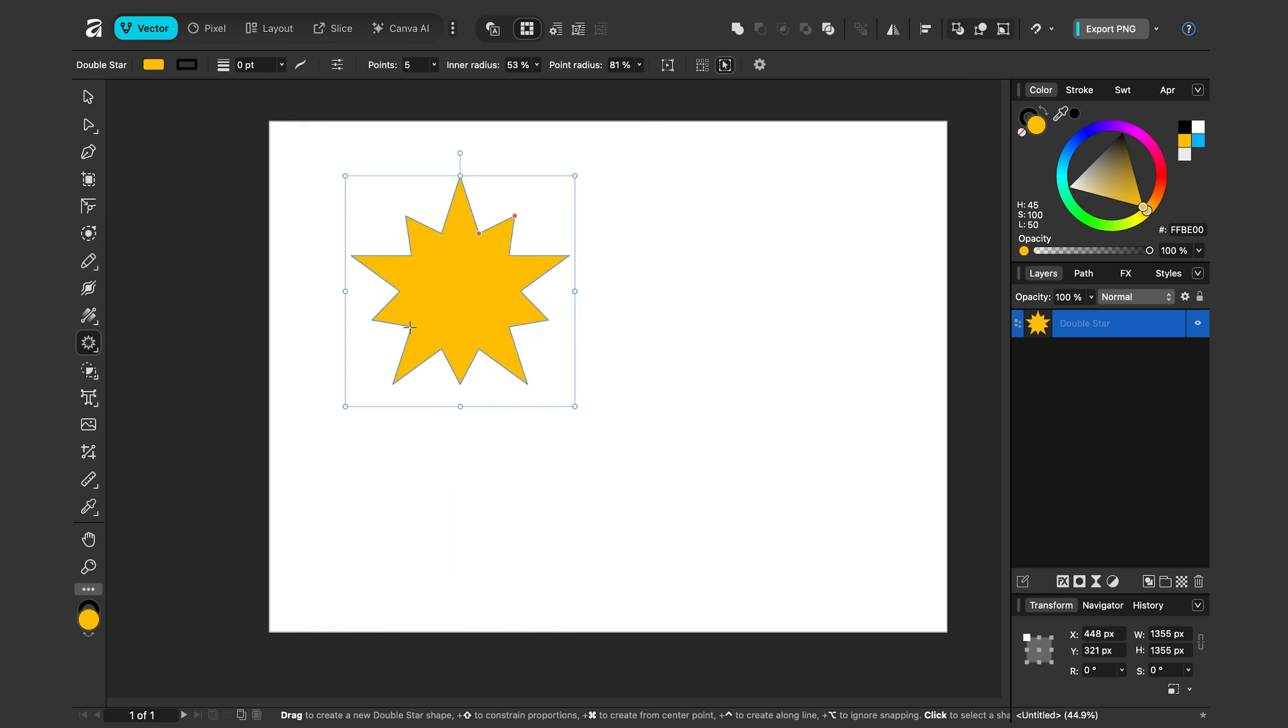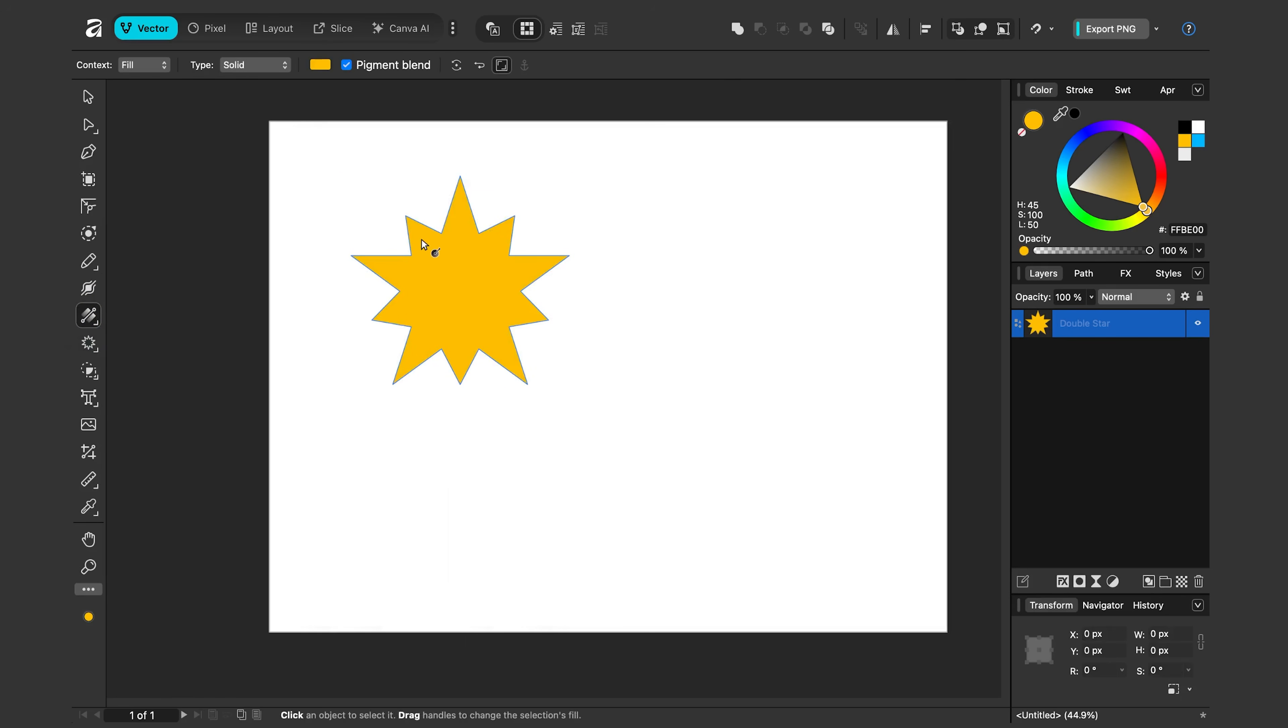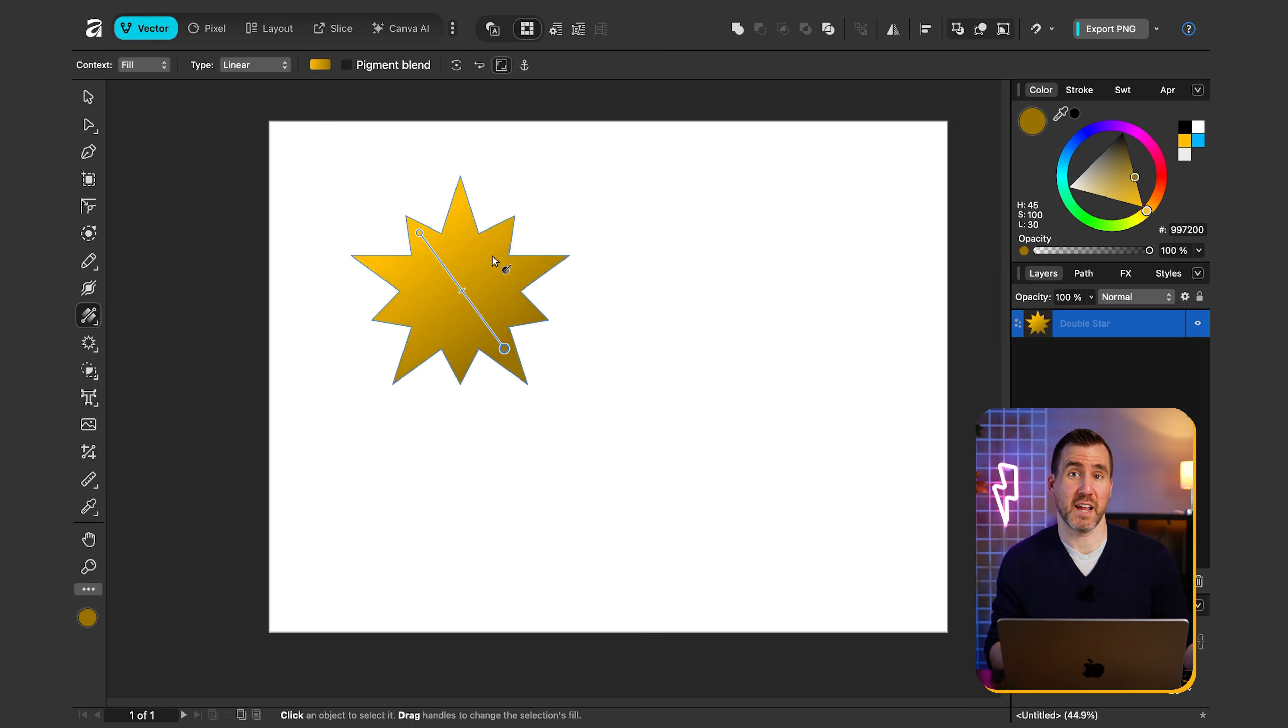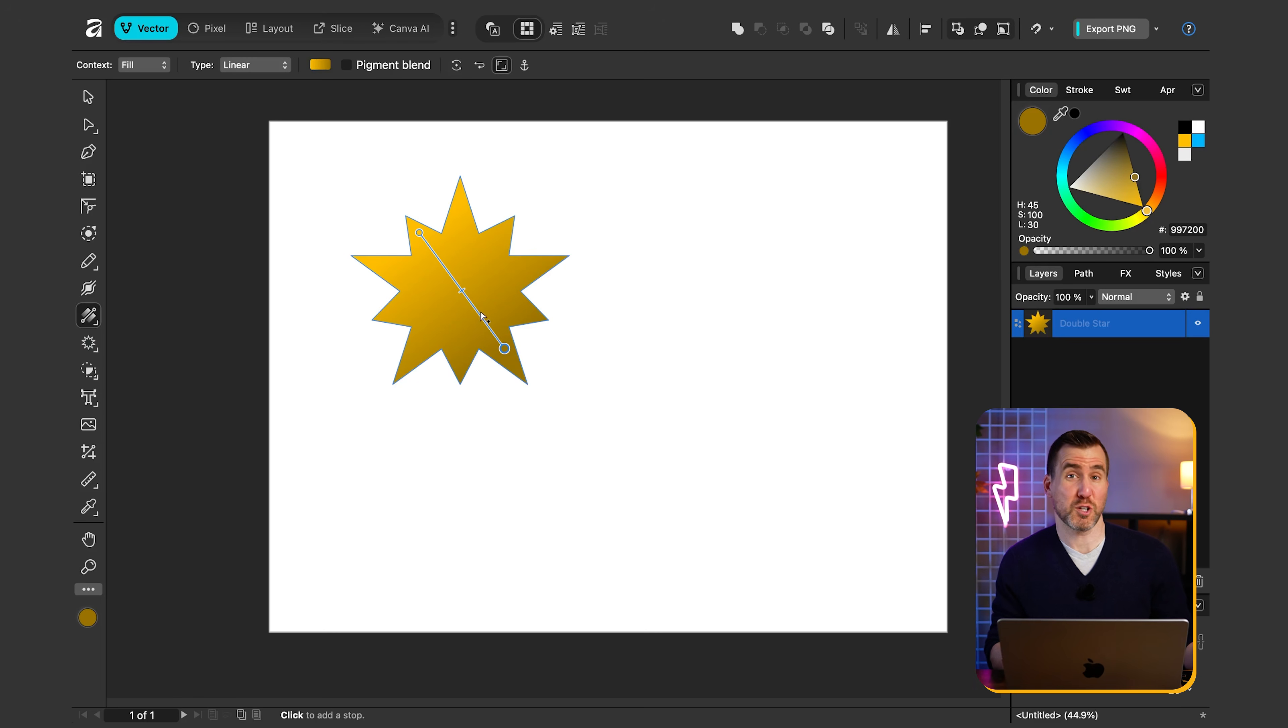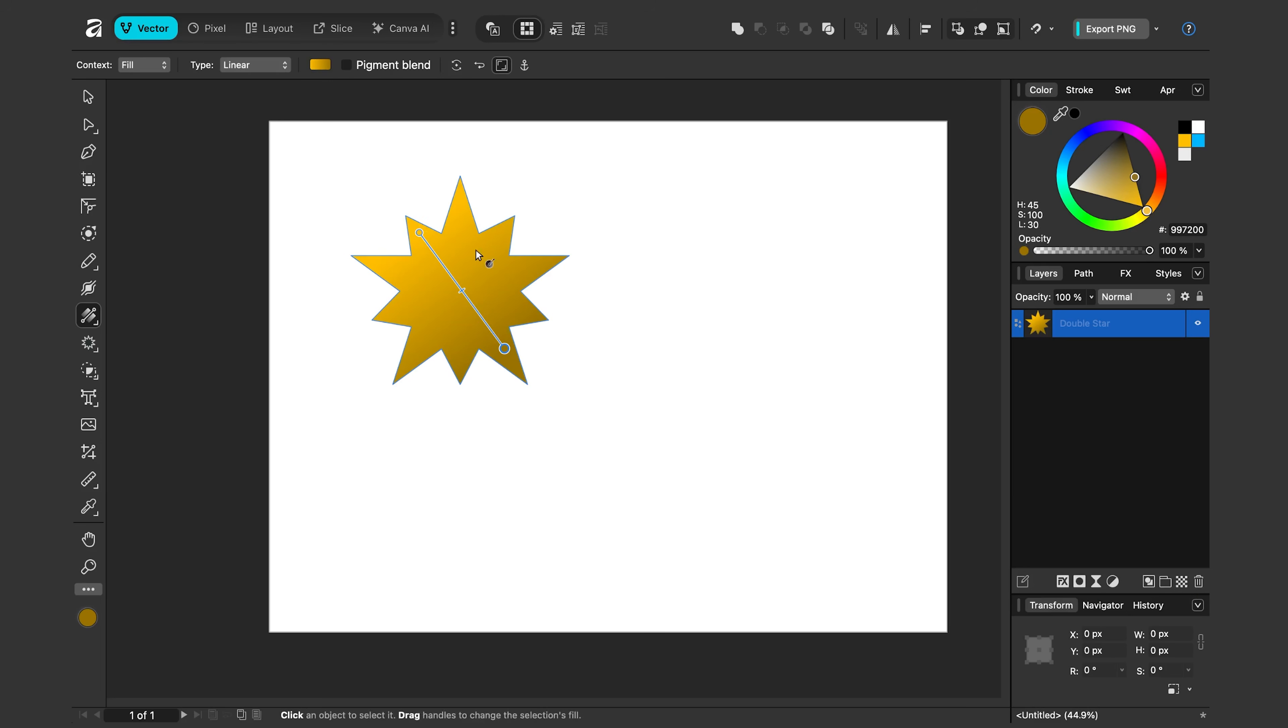So with my object selected, I'll click on that fill tool and then I'll click and drag on the object and you can see it created a gradient. Now by default, the gradient is going to use the current fill color with a slightly darker version.